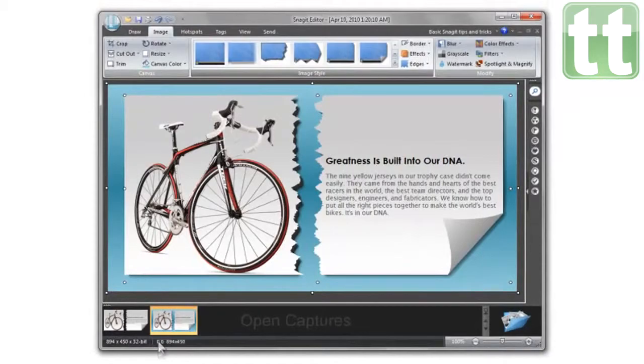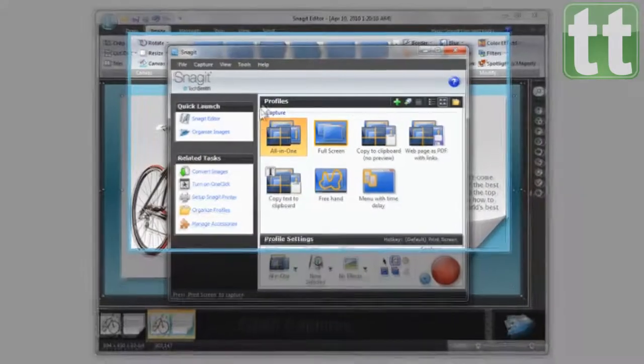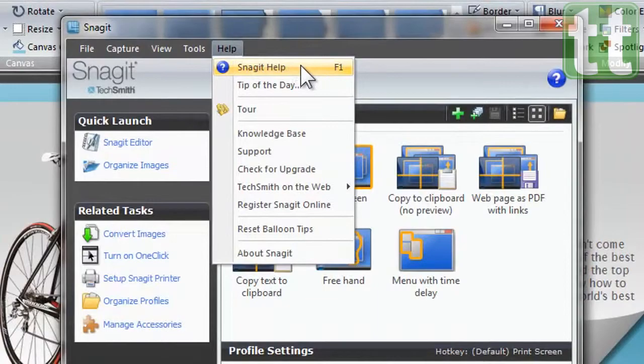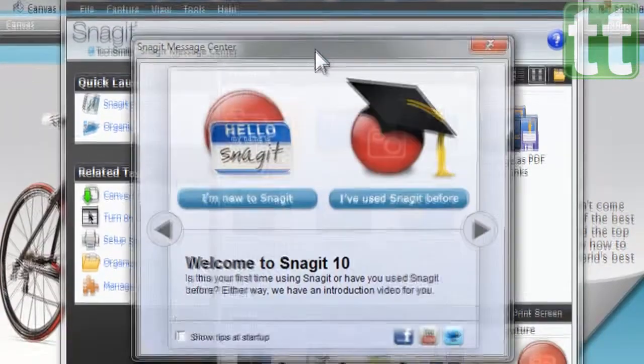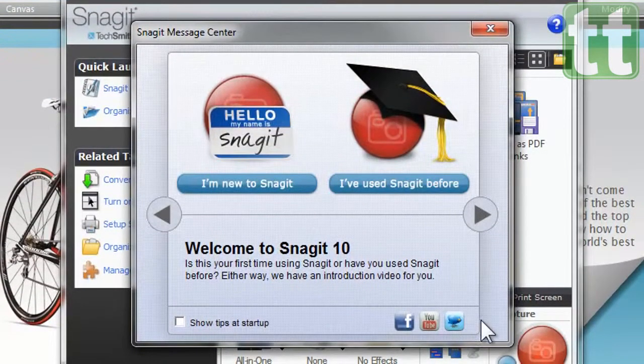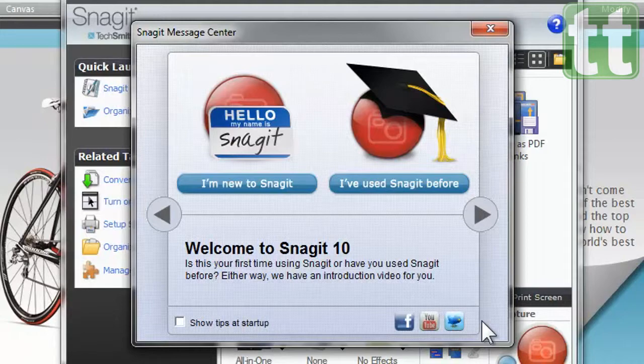Well, those are just some of the great features in Snagit. There's a lot more to discover. So check out the help file for more handy tutorials. And follow us on Facebook, YouTube, and Twitter for updates and tips. We'd love to hear what you think of these new features and how you use Snagit to capture your digital world.